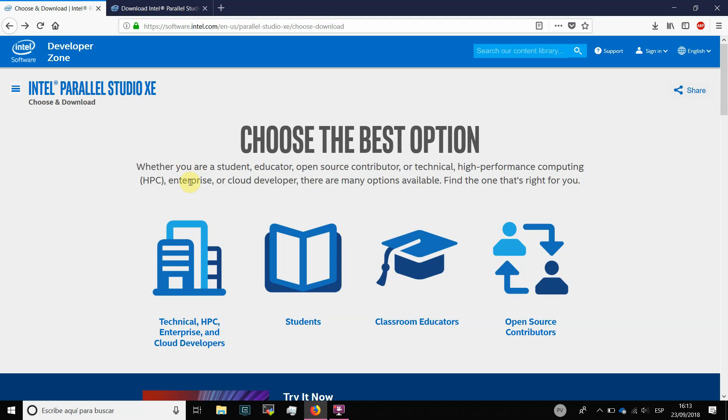Hello students of the HPC tool subject in the master in HPC. I am Diego Andrade and this short video is to explain how you can obtain a student license for Intel Parallel Studio Suite that will be starting to use in class next Thursday.